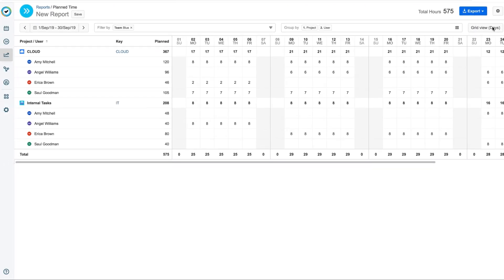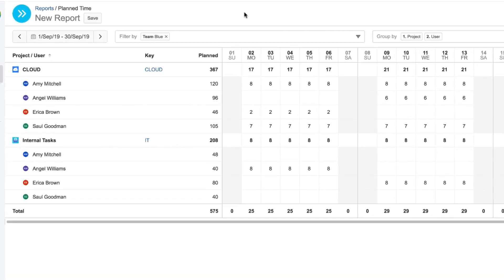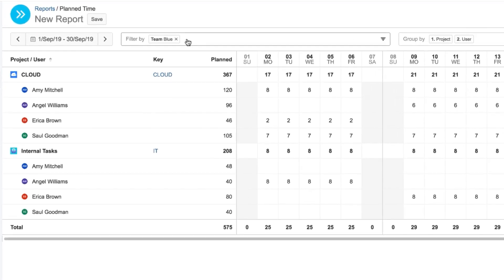And this generates a planned time report on the Reports page. The great thing about running a report from Planner is that it keeps the filters and the time period that I've set up in Planner, so everything's ready to go.